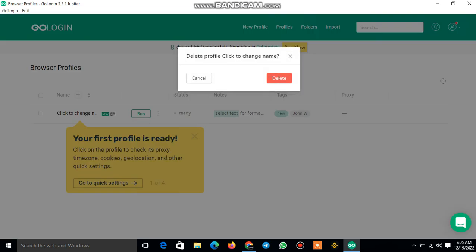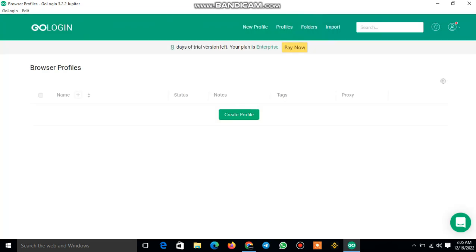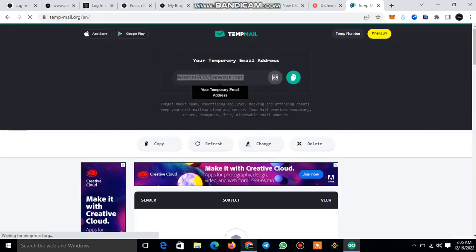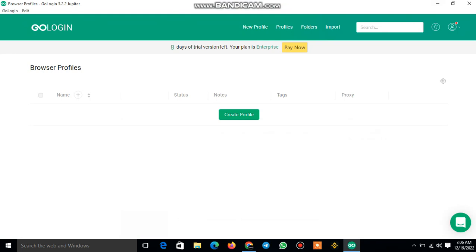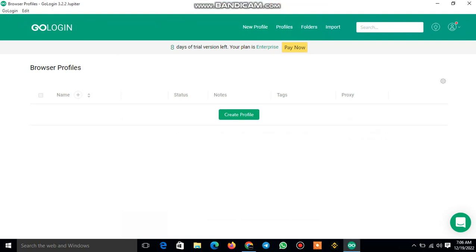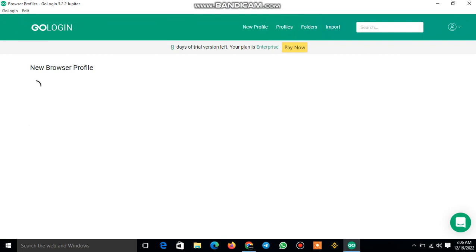The next thing is that it is a self-expiring free trial. After eight days it will ask you to subscribe for the paid version. What you need to do is go back and delete the temporary email, create another one, then sign up again. So you keep using the free trial. Else if you want, you can subscribe for the paid one.